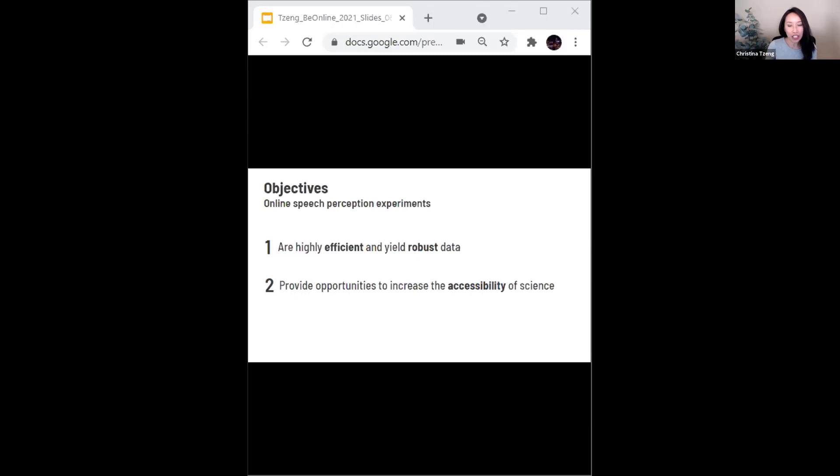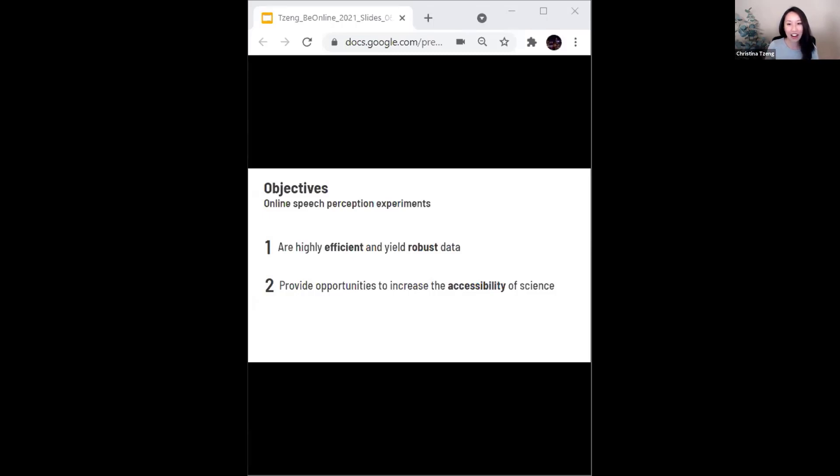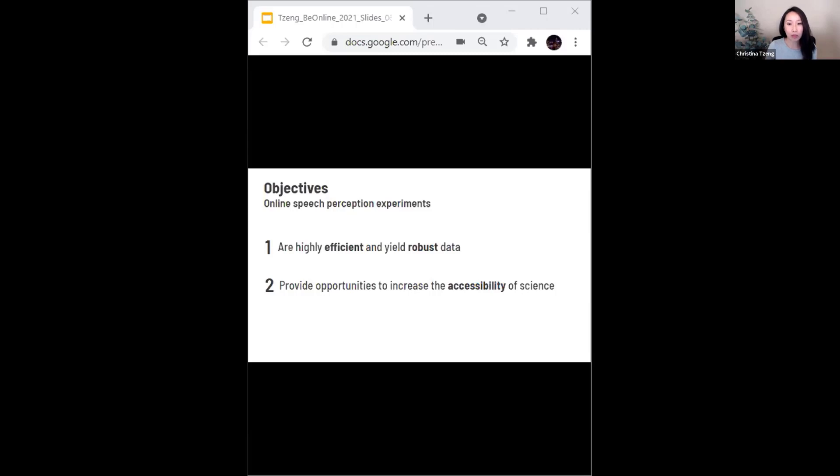I'll aim to achieve two objectives in my talk today. The first is to share some findings that add to what we now know is a growing piece of evidence that online speech perception experiments are highly efficient and do yield robust data. The second objective is to share some thoughts on how online experiments more broadly can make science more accessible for both researchers and participants.